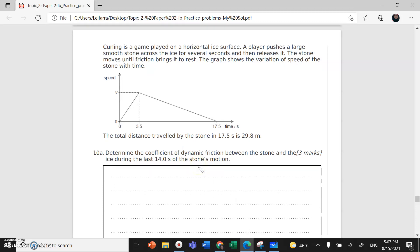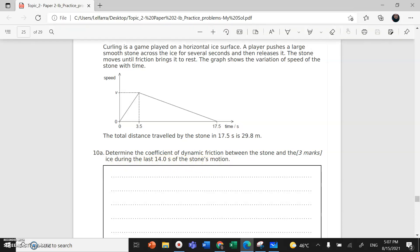During the last 14 seconds of the stone's motion. Last 14 seconds means in this region here, when the stone starts to slow down.